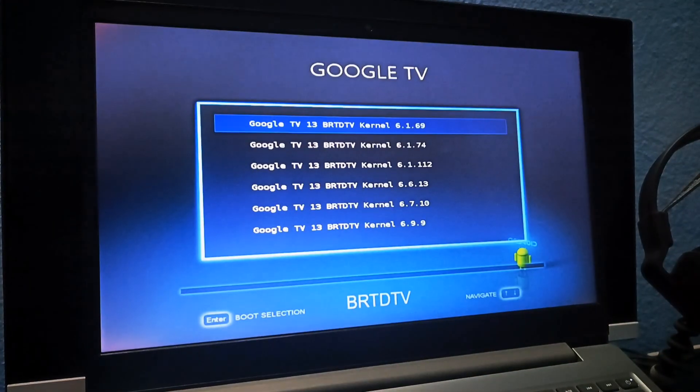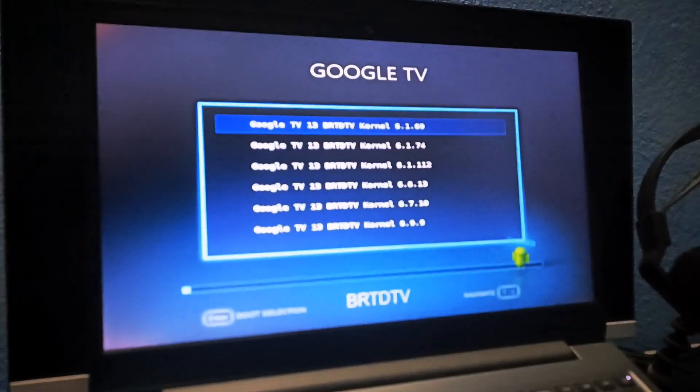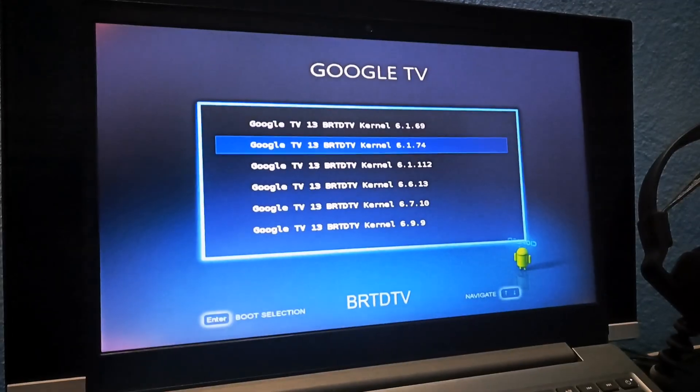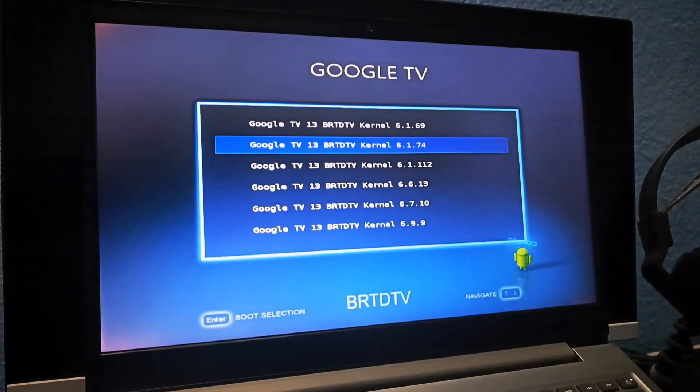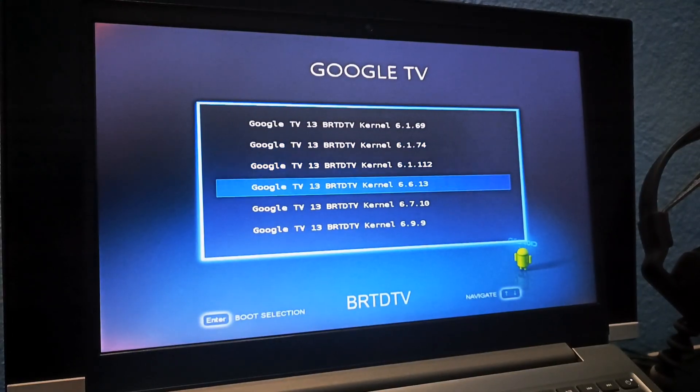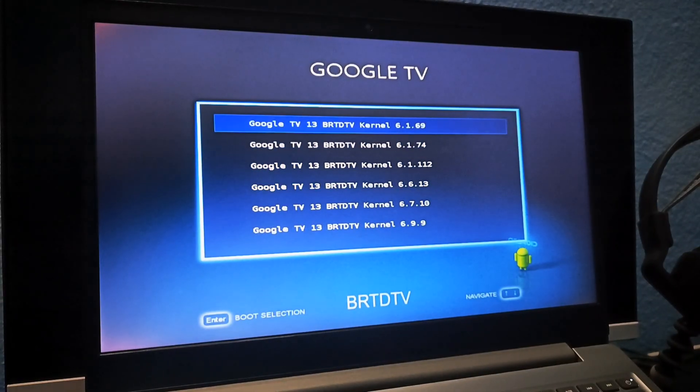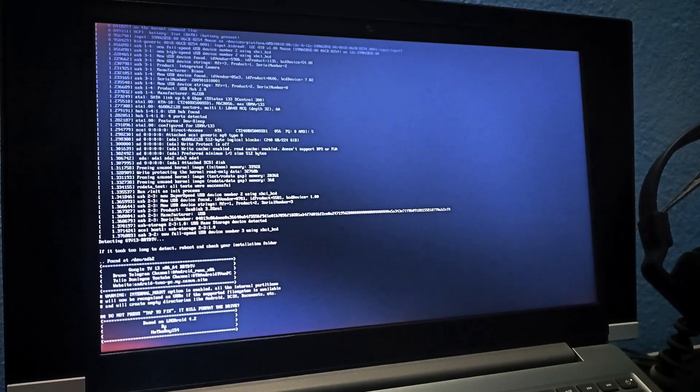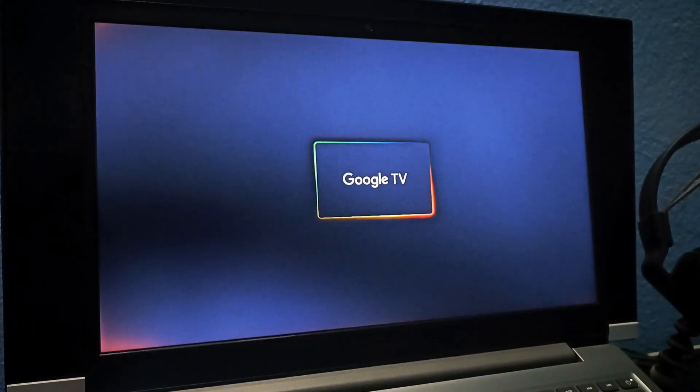You'll see multiple Google TV options with different kernel versions. If the first one doesn't work, try the others. I'm choosing the first one. It runs a few commands, and if everything goes well, you'll see the Google TV logo.